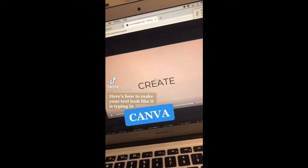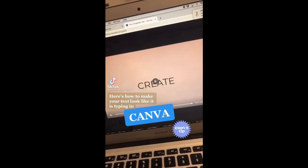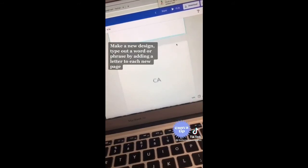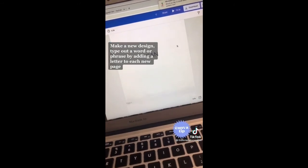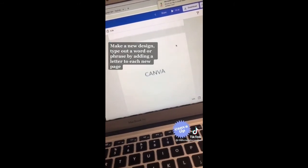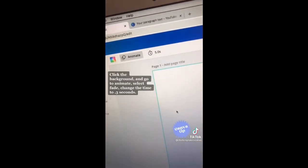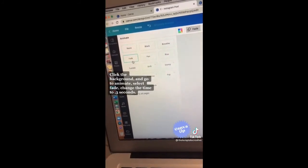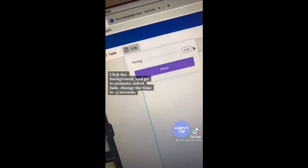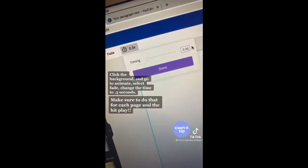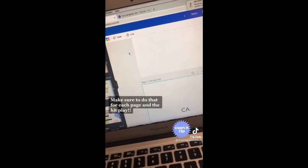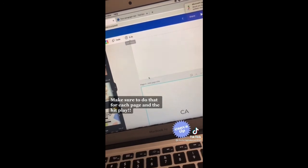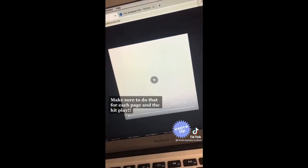Here's how to make your text look like it's typing in Canva. Open up a new design and spell a word or phrase by adding a letter to each new page. Select the background and go up to animate, choose fade, change the timing to 0.3 seconds, and make sure to do that to each of your pages, then hit play.